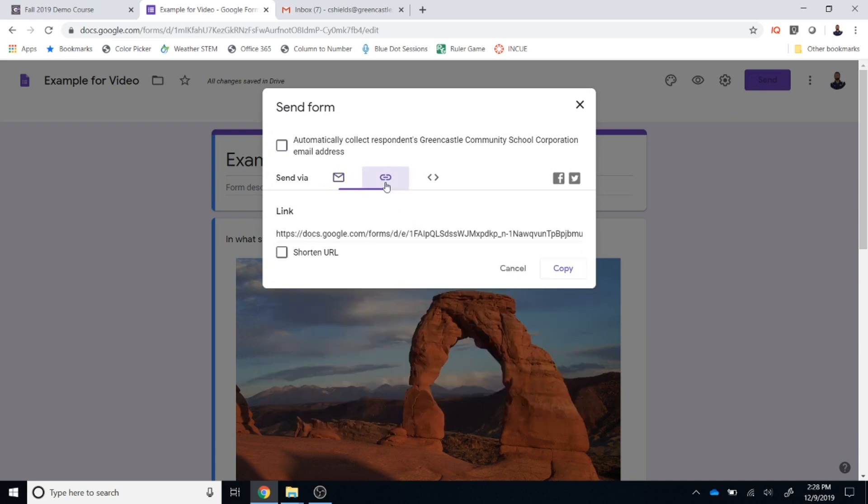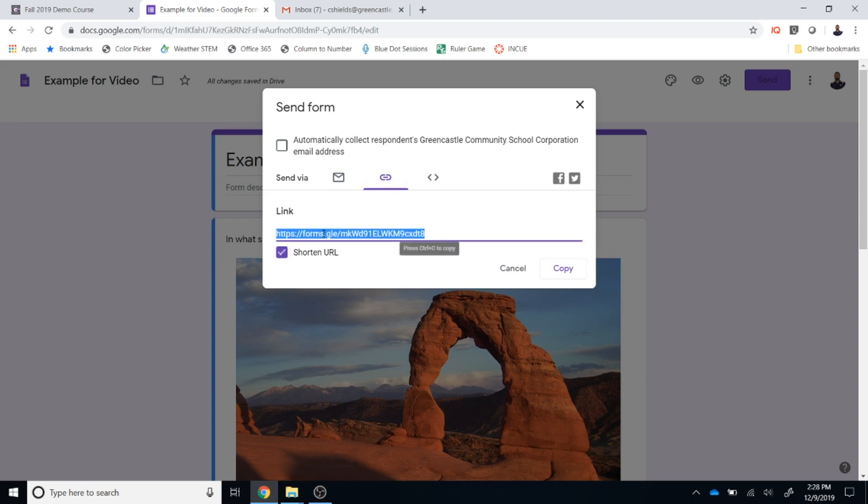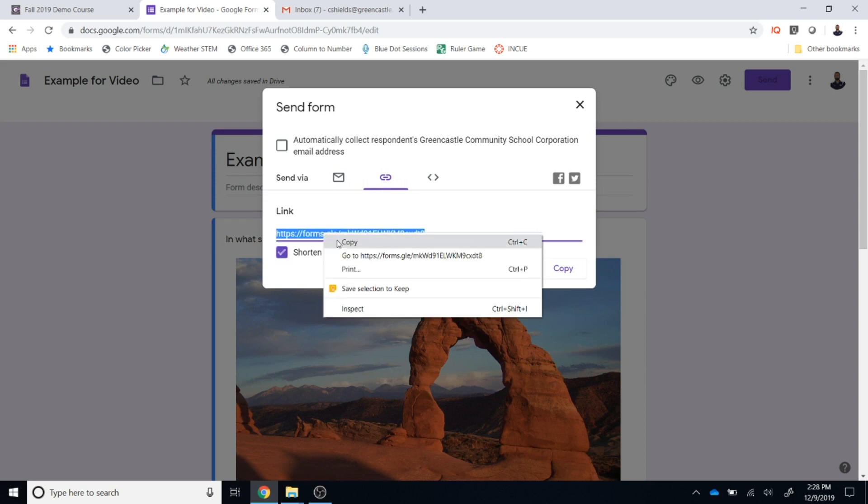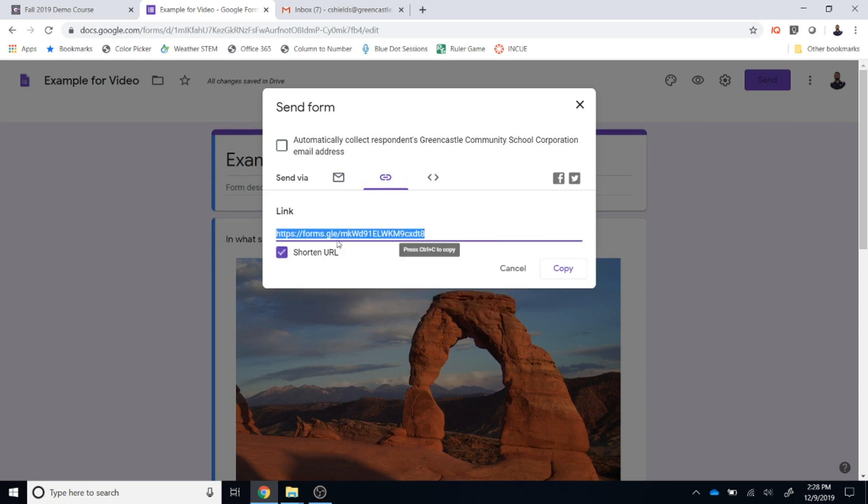The next option is to copy the link. Notice the link is very long, I can shorten URL and I can right click with my mouse and I can copy that link.